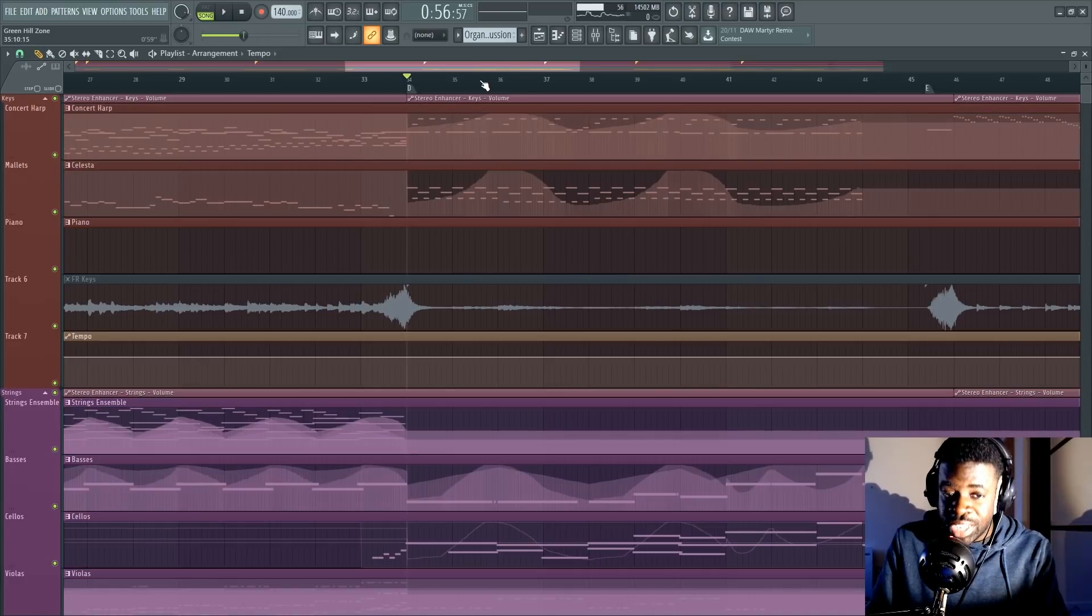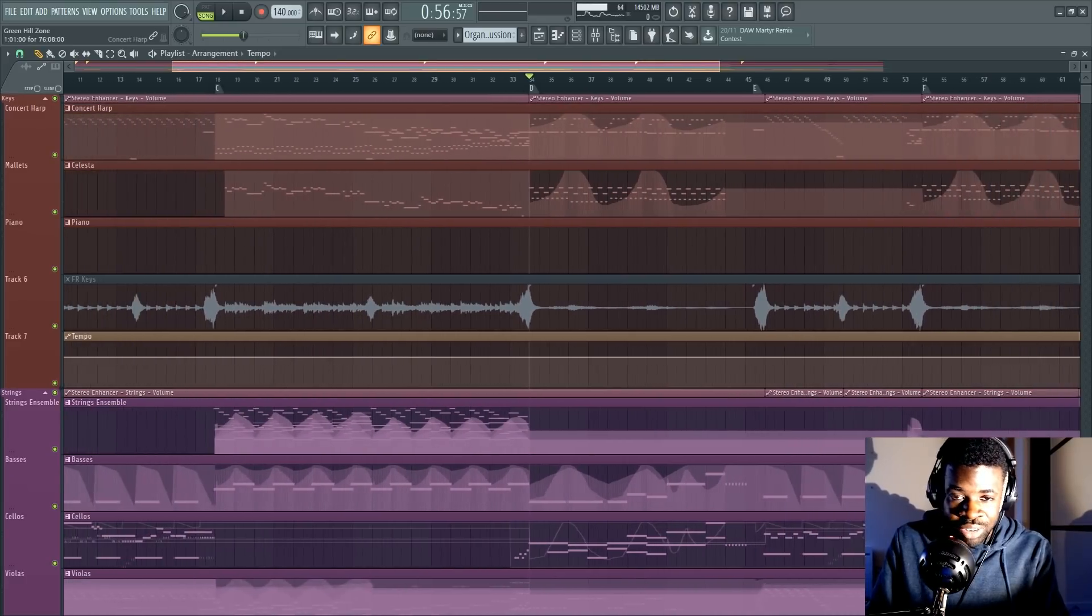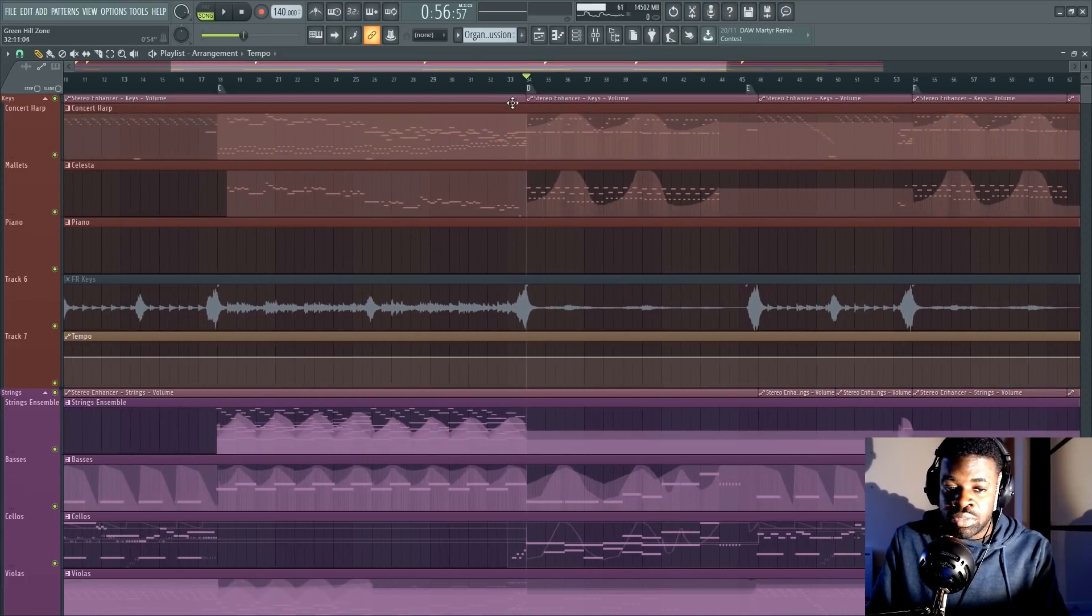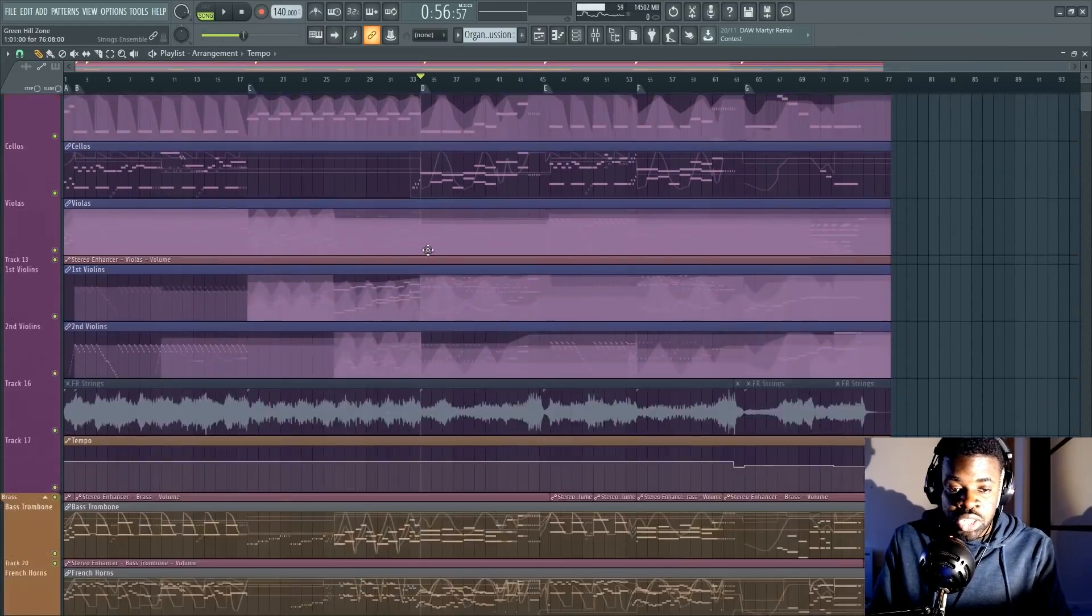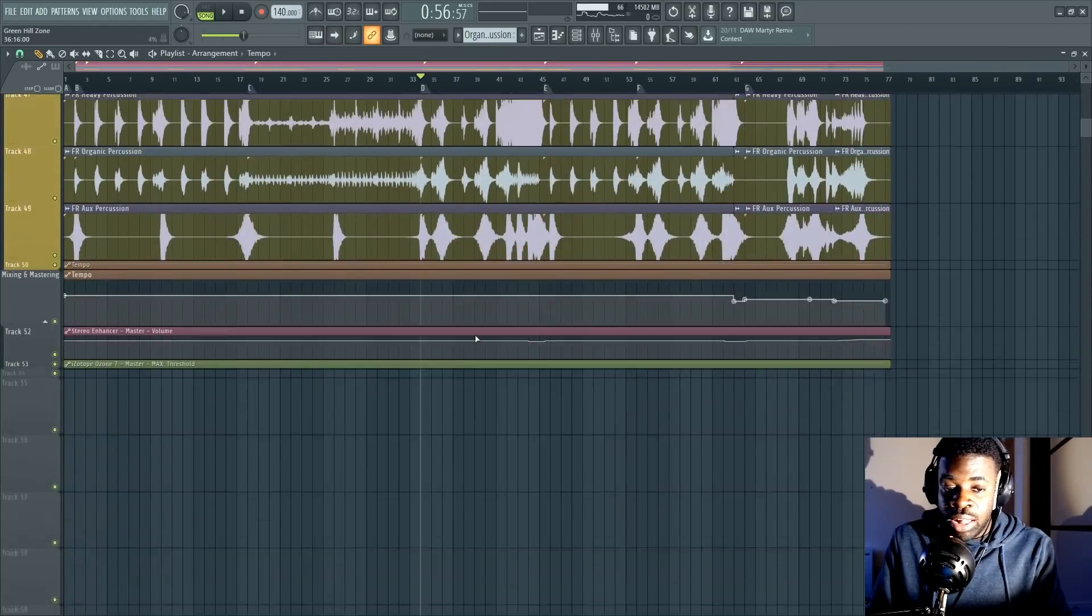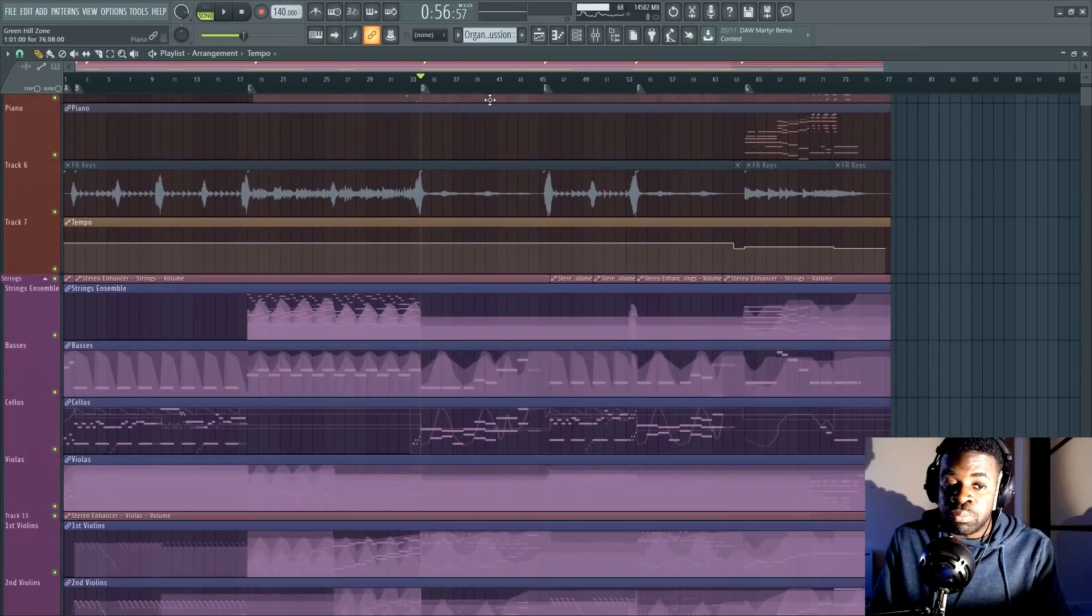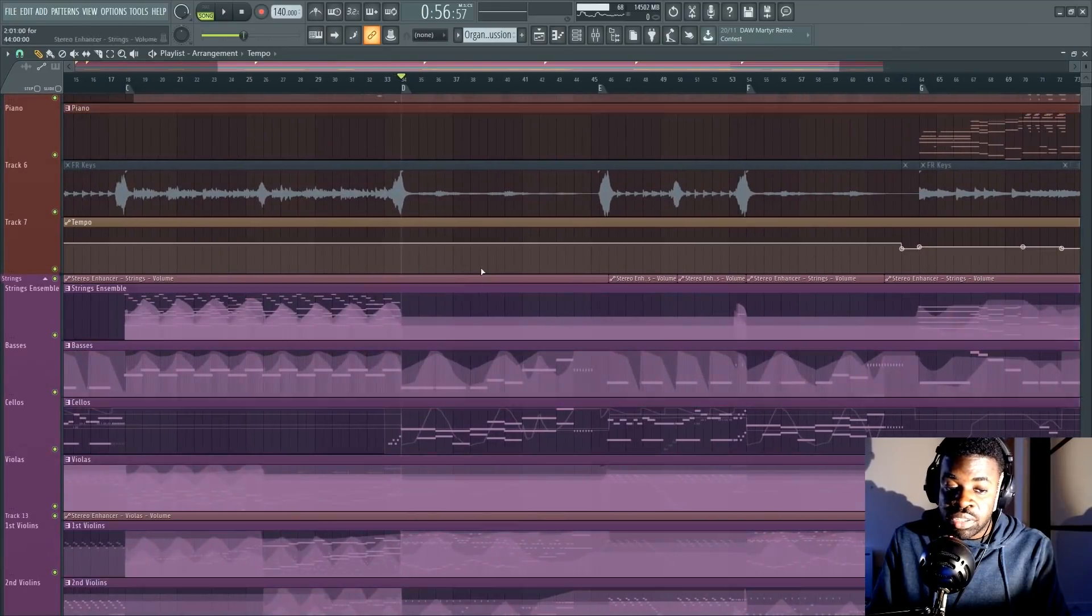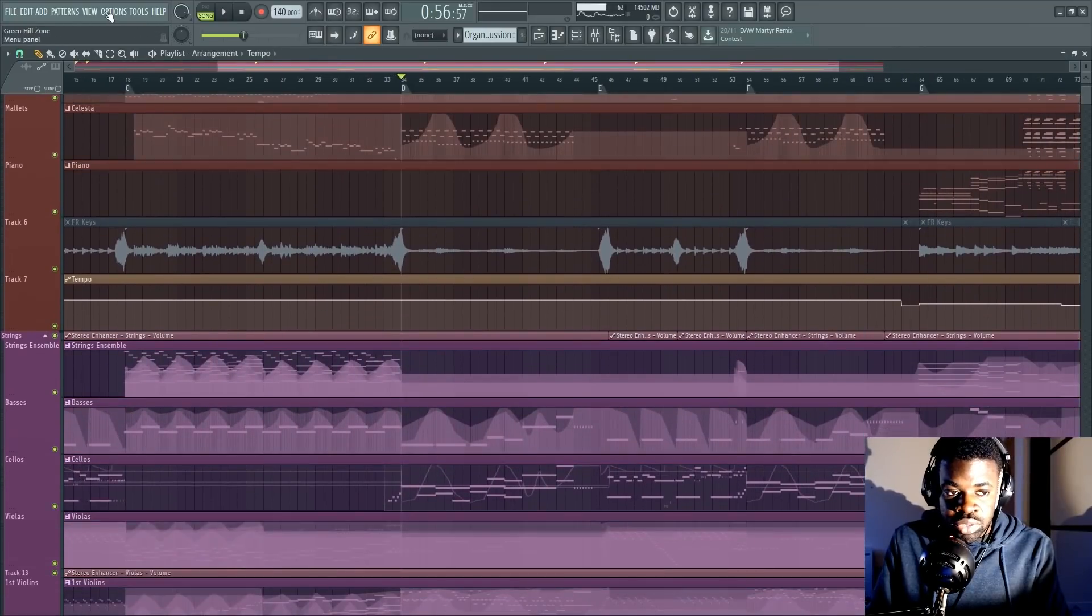Because yes, there are ways in which you can heavily reduce the amount of CPU and RAM used by your projects while keeping the projects the same without having to bounce everything like I did here. So I'm going to talk about those things today.